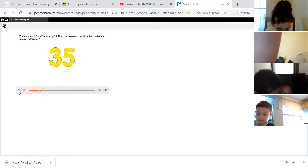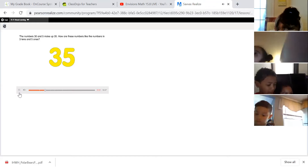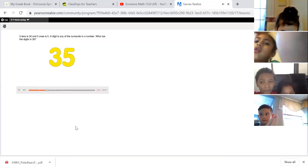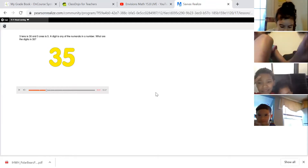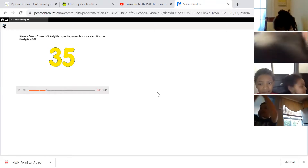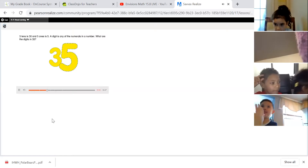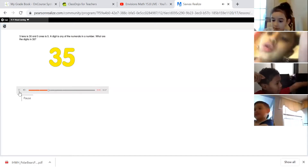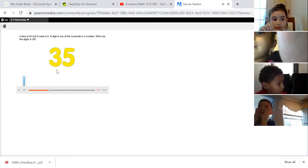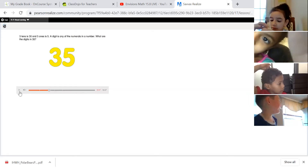How are these numbers like the numbers in three tens and five ones? Three tens is 30 — think about three tens counting by ten: 10, 20, 30. Three tens is 30, and five ones is five. A digit is any of the numerals in a number, so the number three is a digit and the number five is a digit.